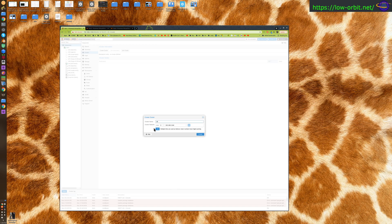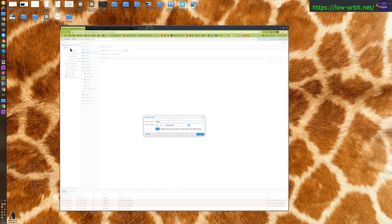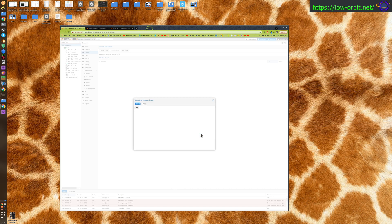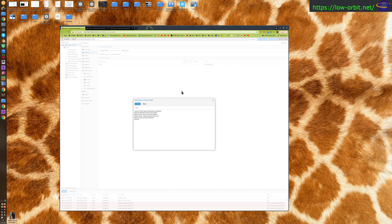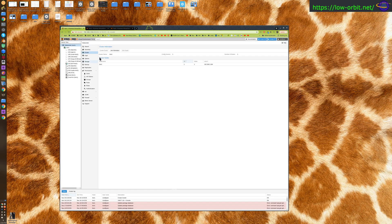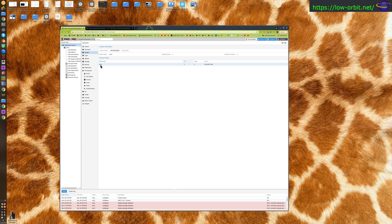I'm going to call it zoo one because for all I know I might come up with another cluster and call it zoo two. Cluster network, this is the only interface on this host anyways, so I'm just going to hit create. It's creating the cluster, looks like it's done. Once we close this, we see now that we have a new cluster called zoo one.